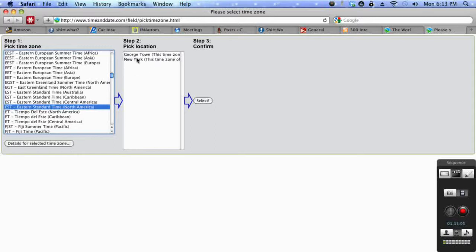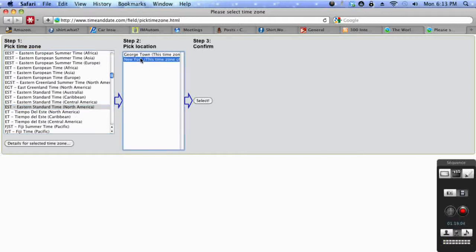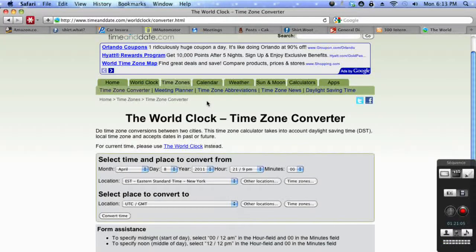Now over here, click New York because that is the location you want for this time zone. So click New York and then click select. And you'll be brought back here and it will have the time zone that you want right in here.